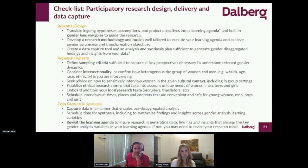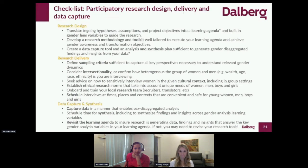A solid analysis plan and an approach to synthesis that you have upfront is crucial. The gender angle is important, but having a solid set of variables that really helps you dig deep and understand the dynamics behind what might appear as a superficial bias is really helpful.